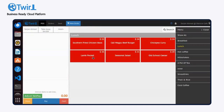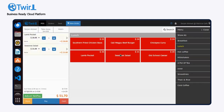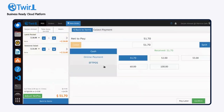Now, select the items your customer wishes to order from the screen. On the bottom left, you'll see two options: Cash and Pay. Cash is a quick payment method. Click Pay to view different payment methods.